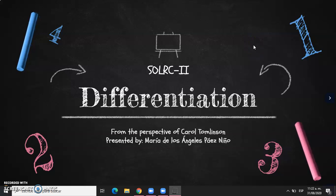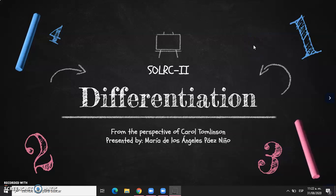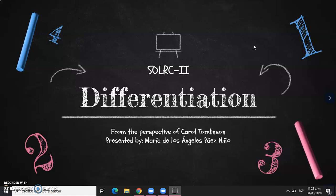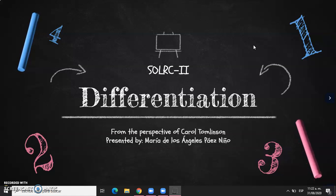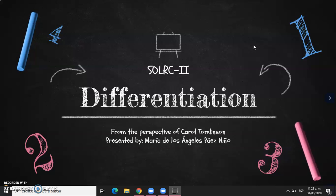Hello everybody! Today I would like to share with you the information I found regarding the approach of differentiation as seen and researched by Carol Tomlinson.